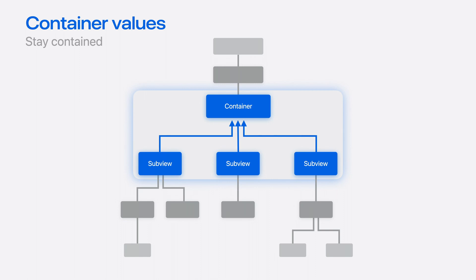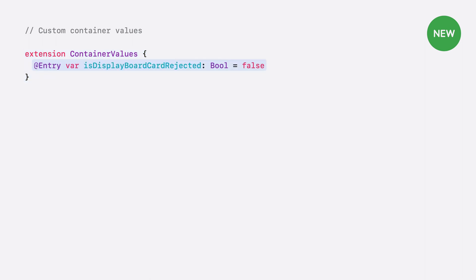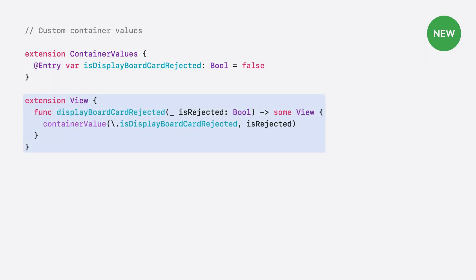In my display board, I'm going to use container values to create a custom view modifier for crossing off cards. Defining a new kind of container value only requires a few lines of code. First, I'll create an extension on the container values type, which is a new type in SwiftUI. Within my extension, I'm going to declare a property using the new entry macro, storing a Boolean value to track if a card has been rejected. The entry macro is a new API that provides a convenient syntax for adding new values to SwiftUI keyed storage types, including environment values, focus values, and more. Next, I'll declare a custom view modifier as a convenience for setting my property, which calls through to the new container value API modifier, passing the property's key path and the new value to set.